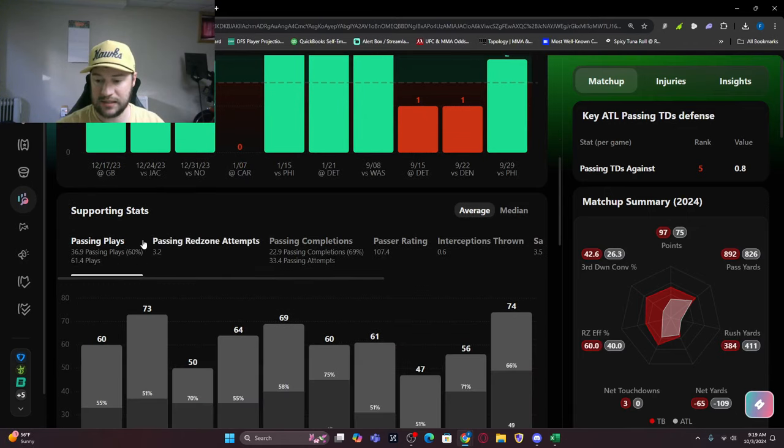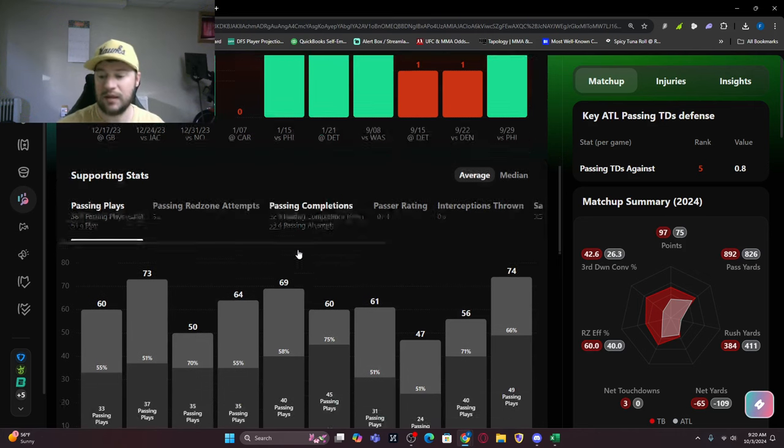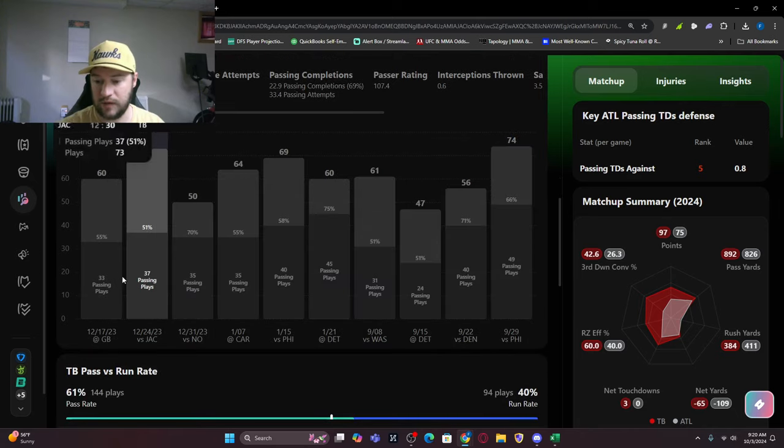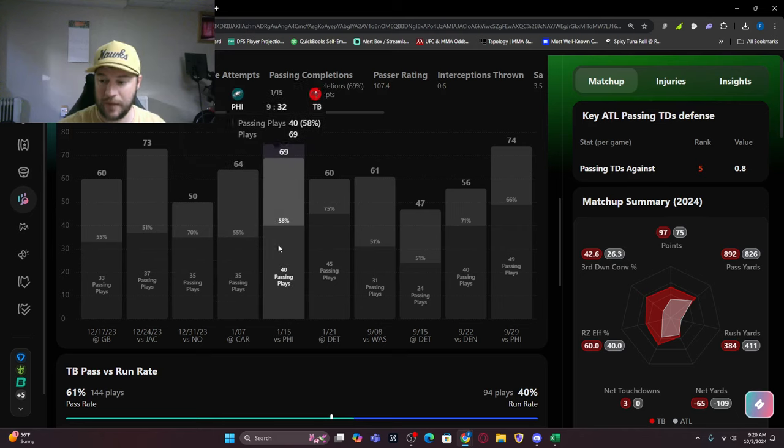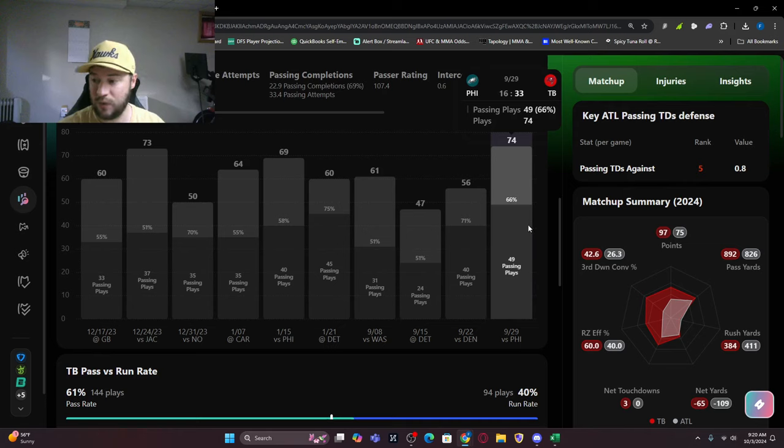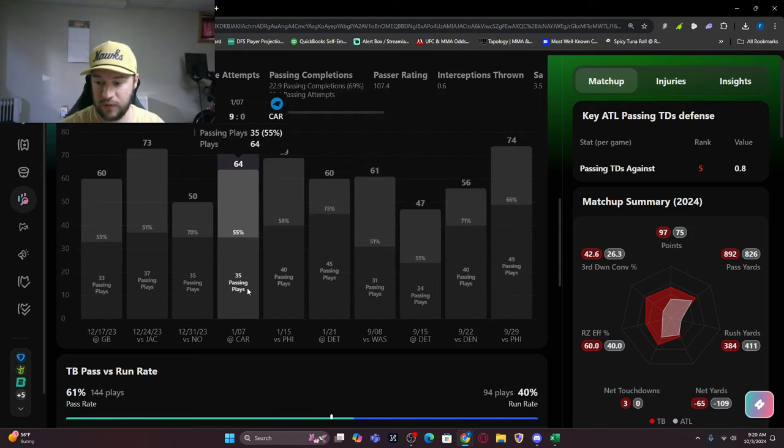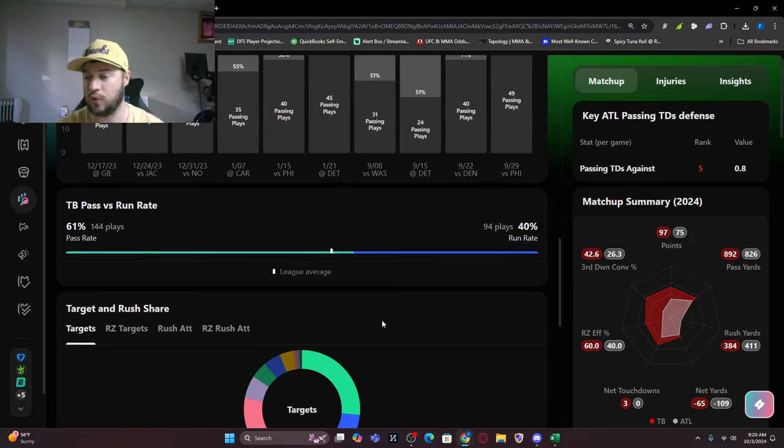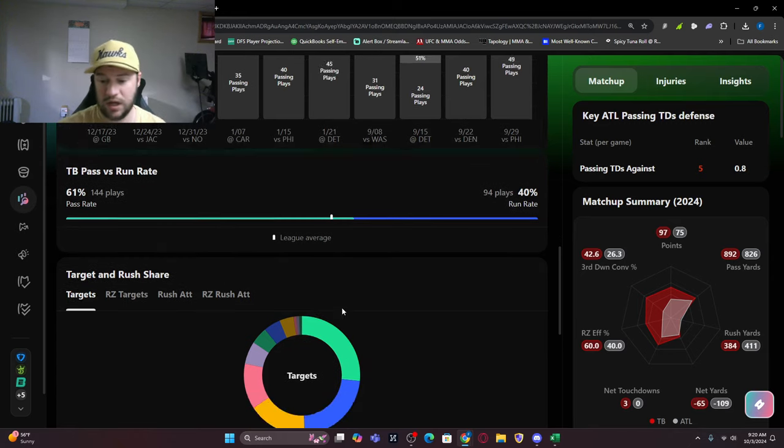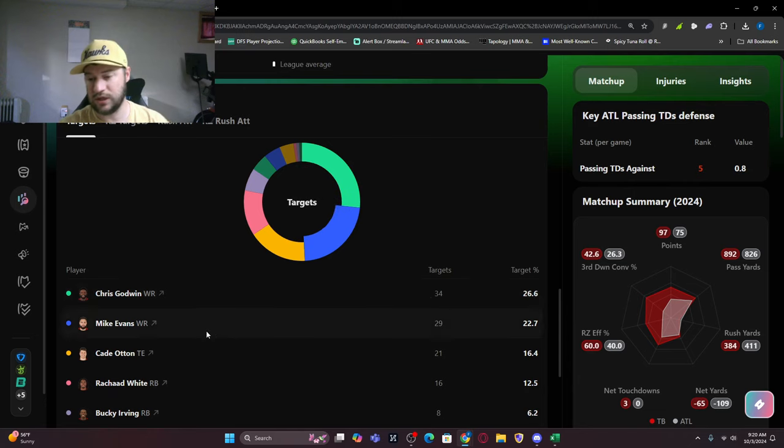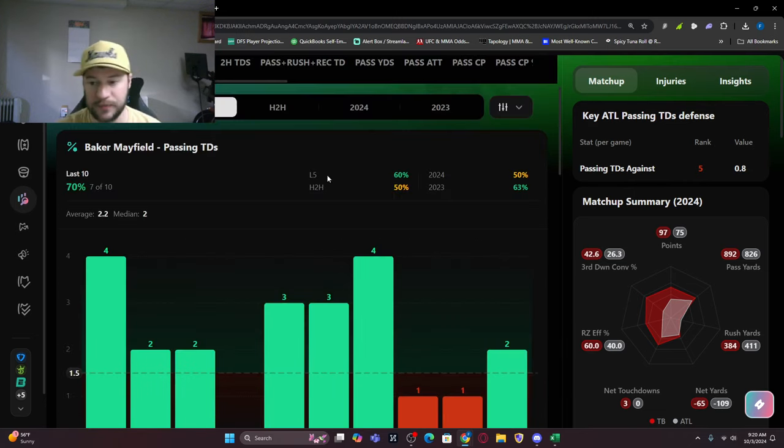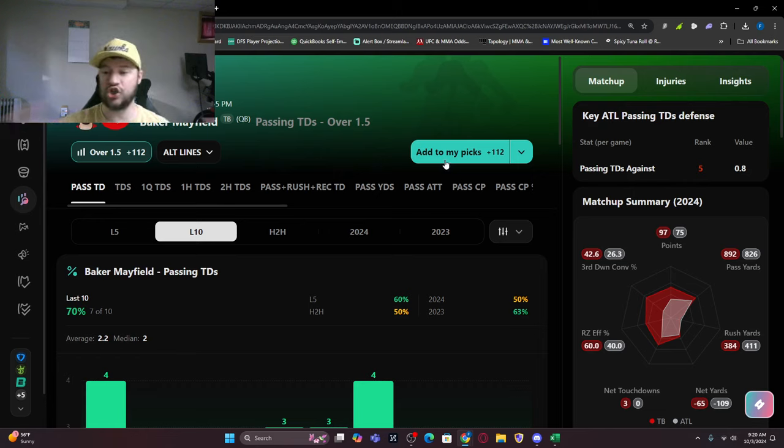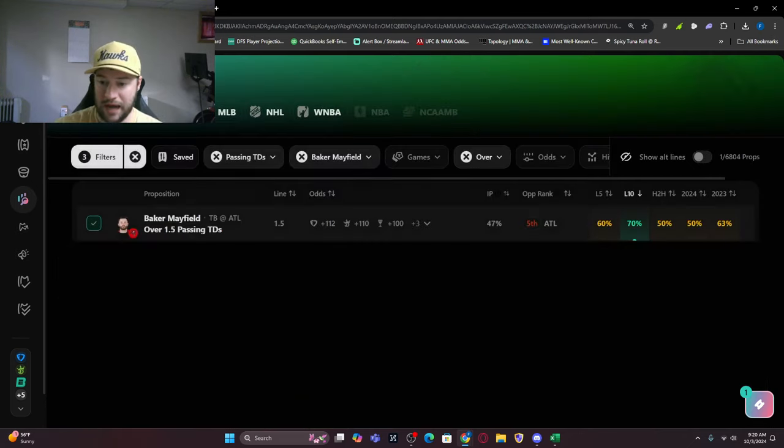You can see passing plays - 36.9 passing plays per game, 61.4 plays on the year. There's so many supporting statistics you can review: passing completions, passer rating, interceptions thrown. You can see game by game how many passing plays he has done. His last game against the Eagles, 74 plays, 49 were passing. Then 40, 24, 31, 45, 40, 35, 37. You can see run rate, pass rate, targets, red zones, rushing attempts - it's all broken down. I'm going to add this to the bet slip.